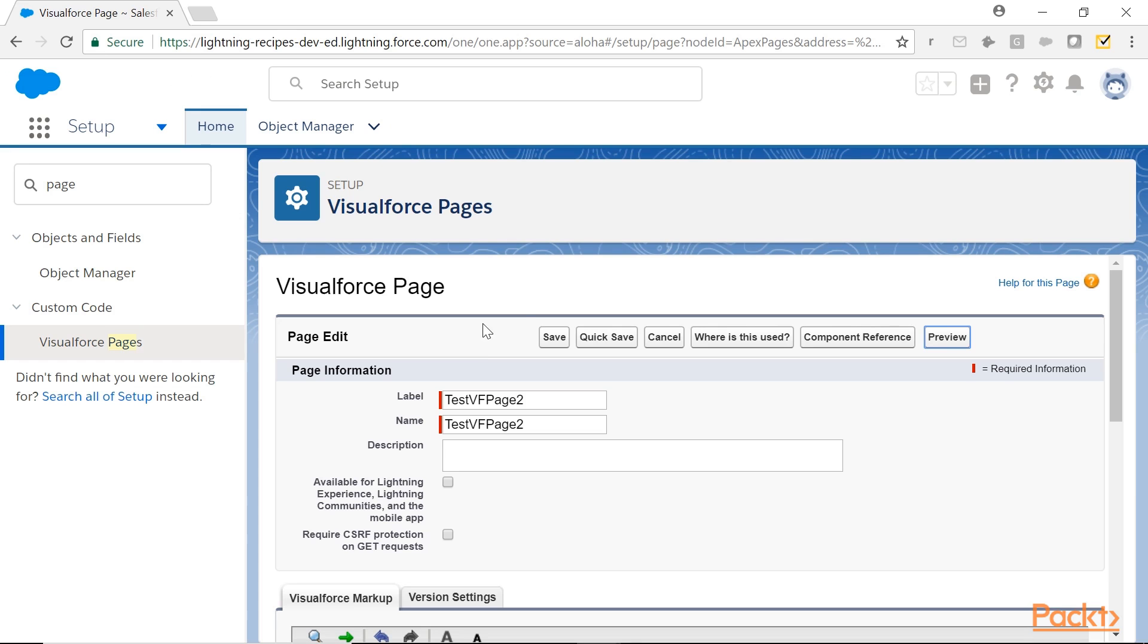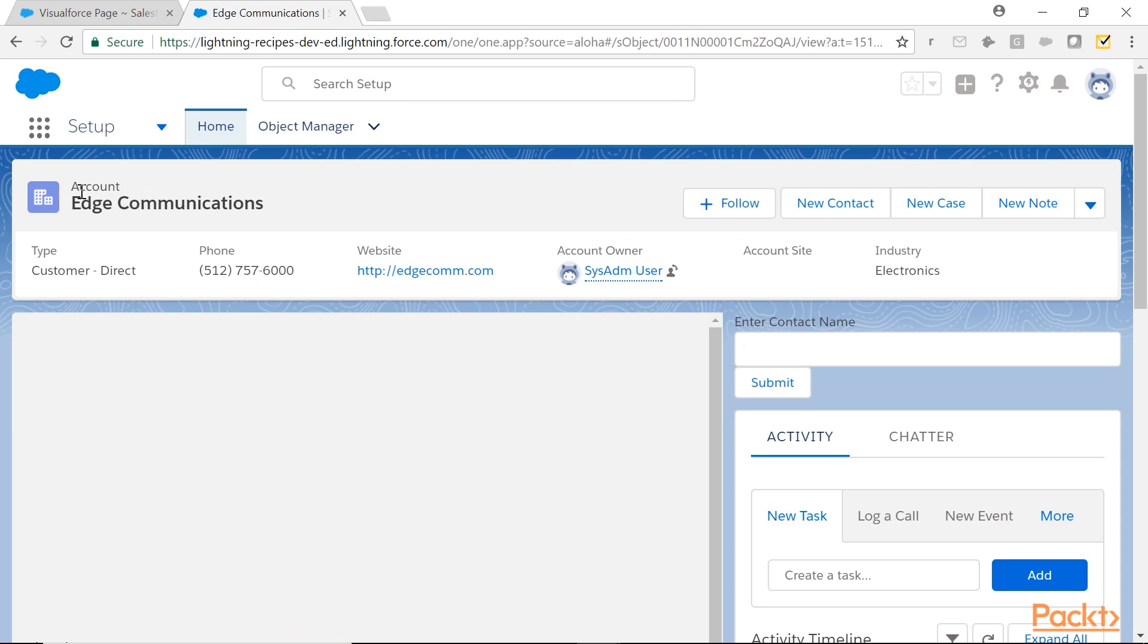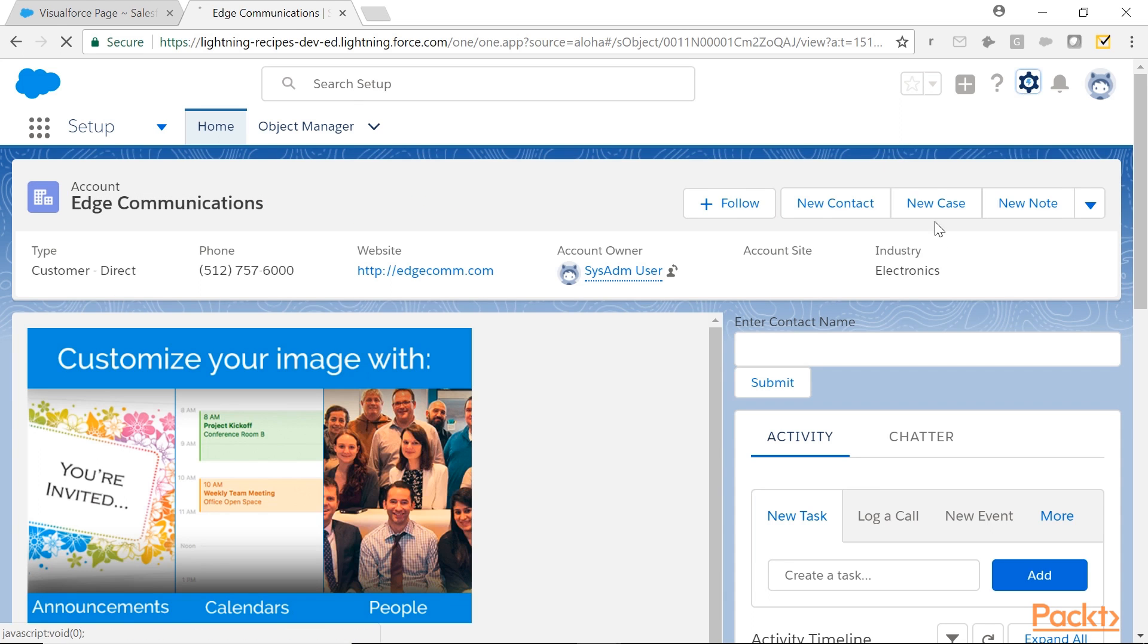Now, let's try to use this VisualForce page in the Lightning App Builder. So you are in account record page, editing page.